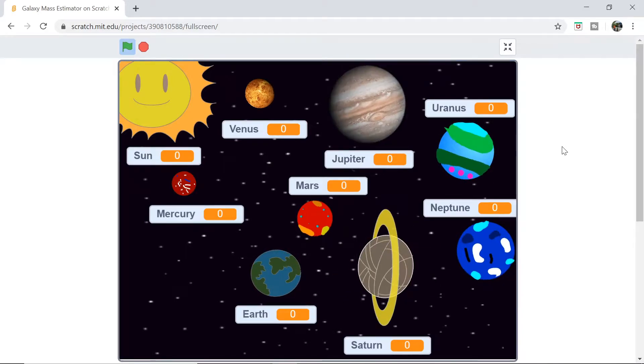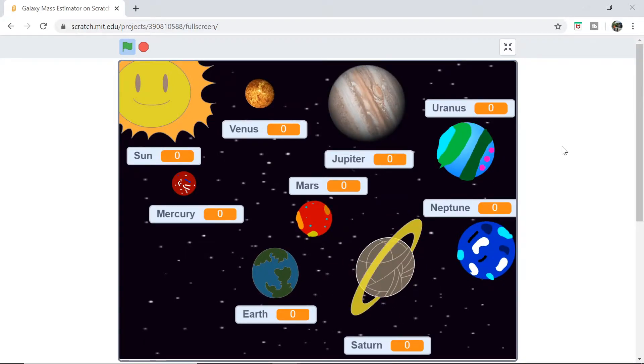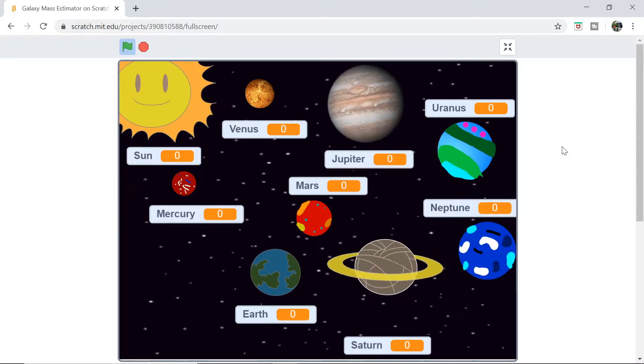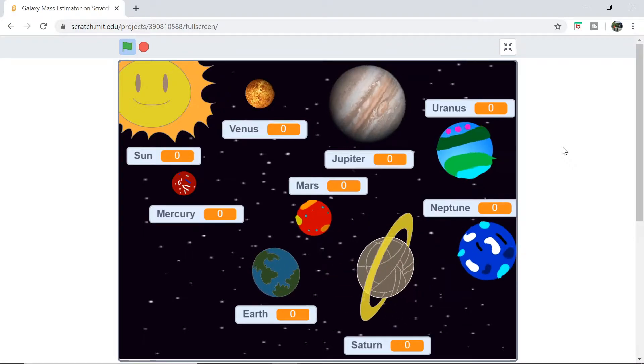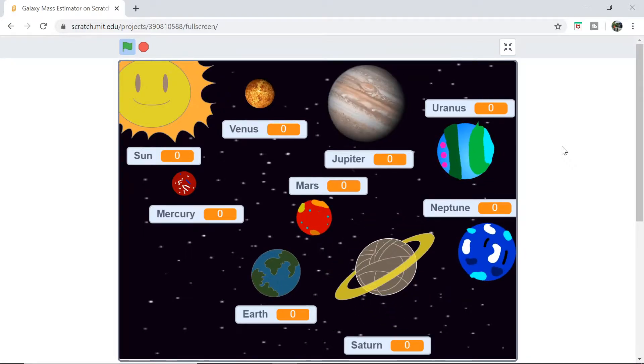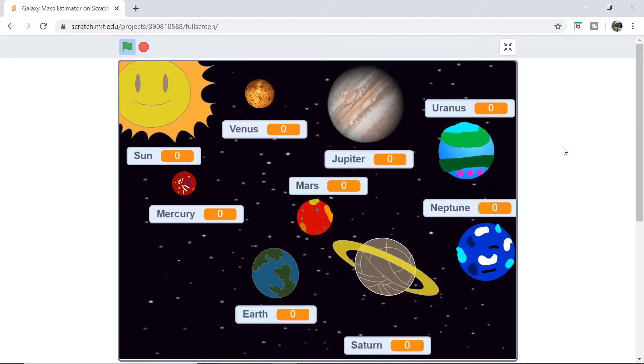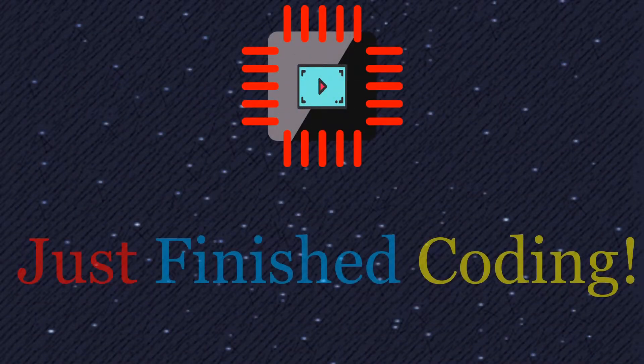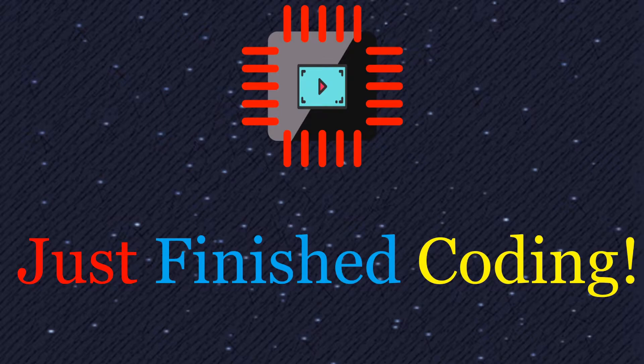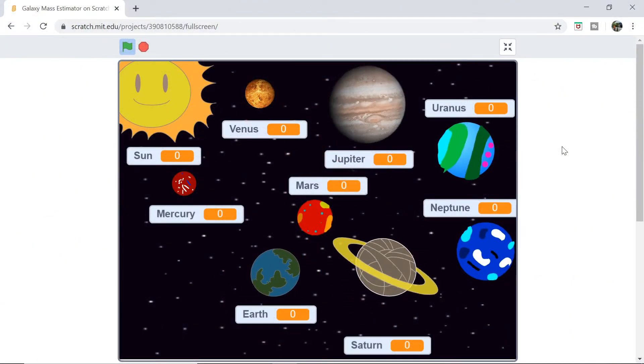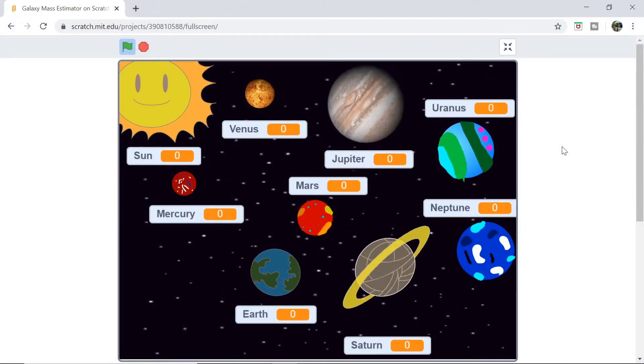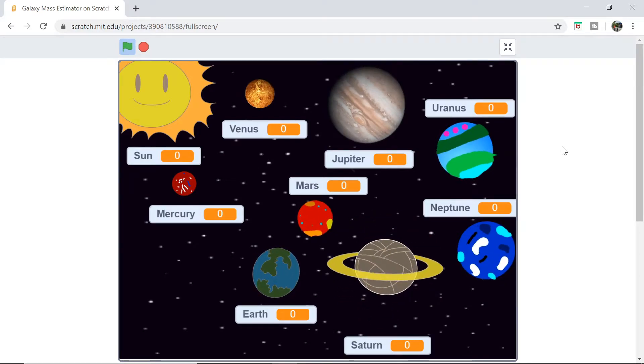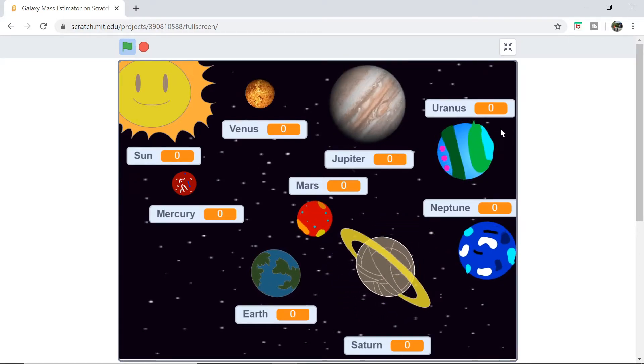What's up everyone, welcome back to Just Finished Coding. This is part one of our Galaxy Weight Estimator series, so let's get coding. Here's a quick preview of what you're going to be able to accomplish at the end of the series.